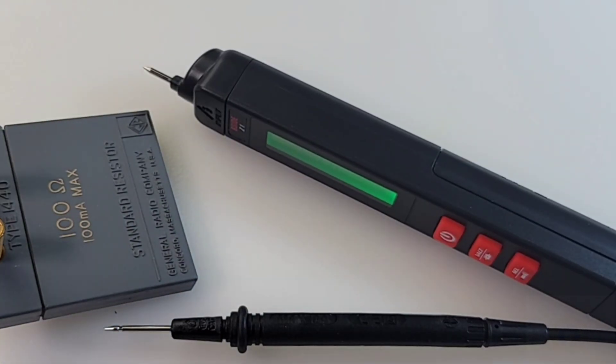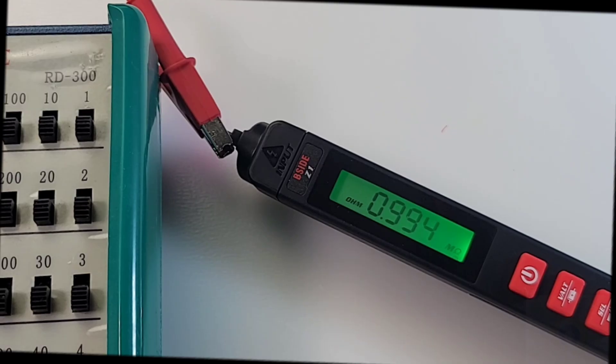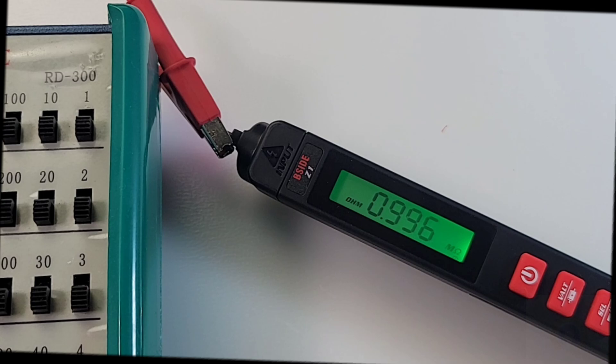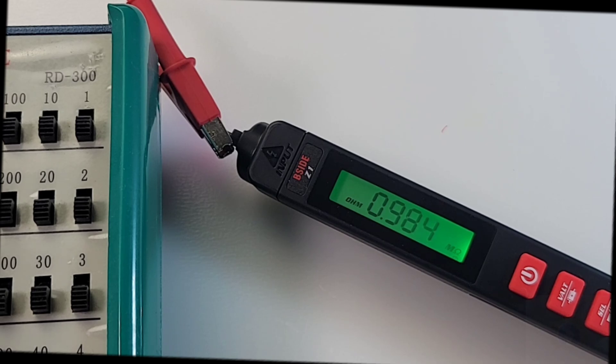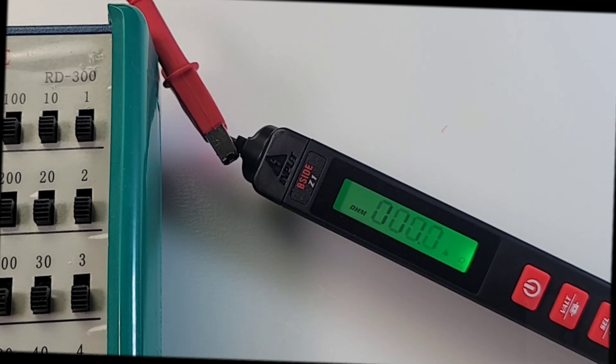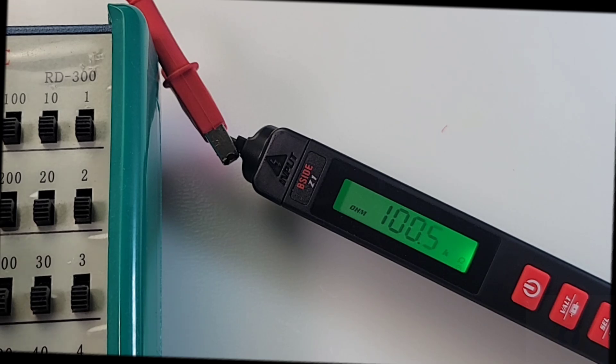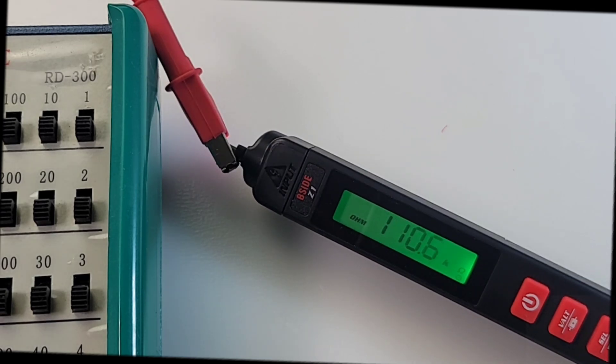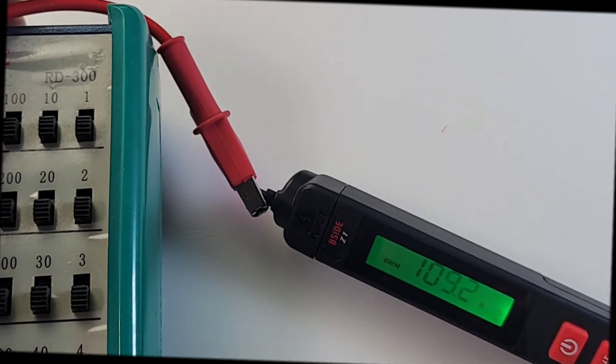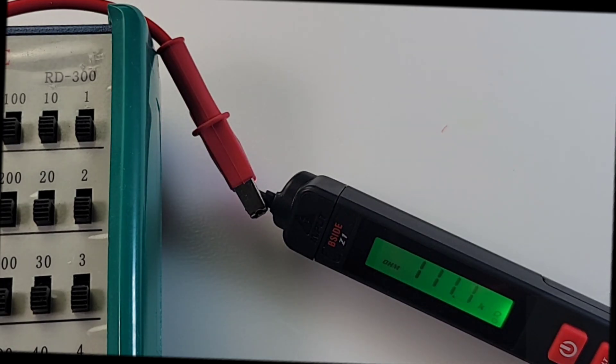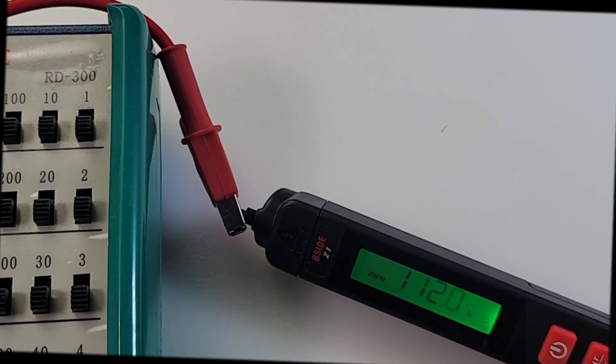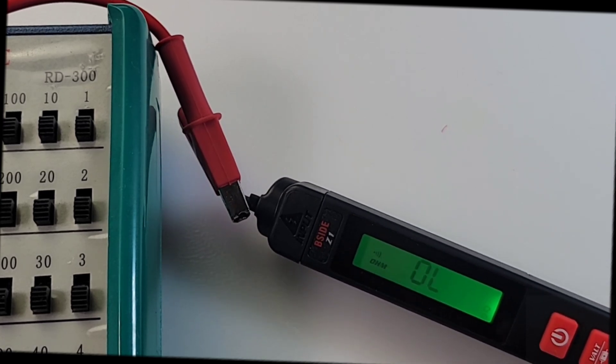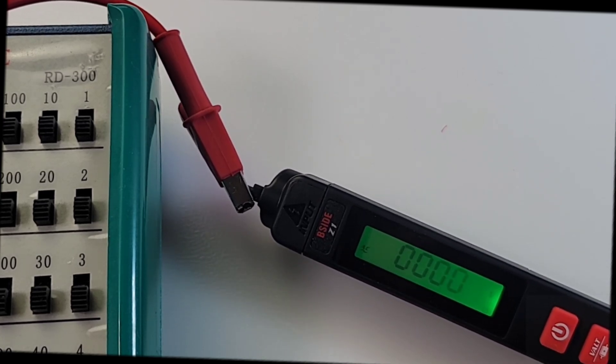We're sitting here on the resistance decade box. Only has a resistance output maximum of two mega ohms. Sitting at one mega ohm right now, coming in about three counts short, just under one mega ohm. Let's try 100K. Not bad. Let's try 110K. 1K, not too shabby.